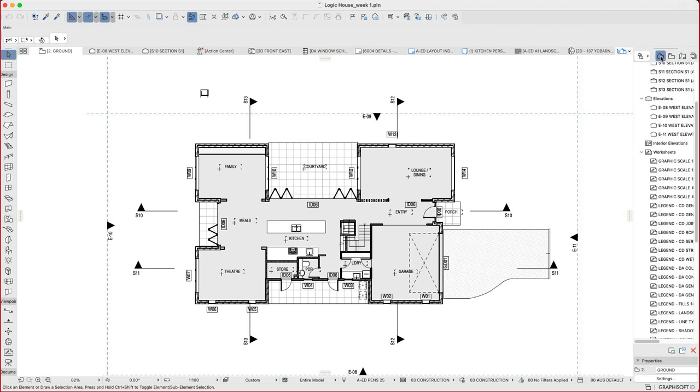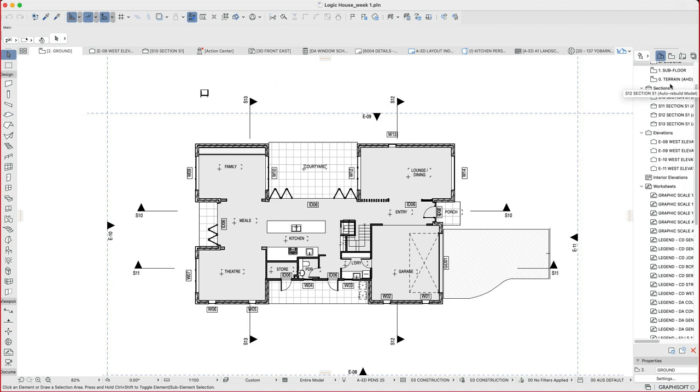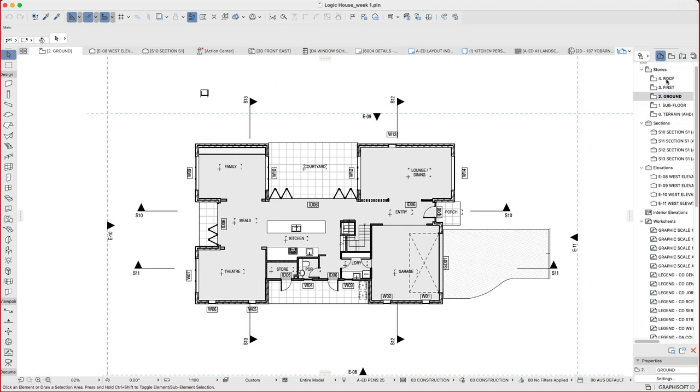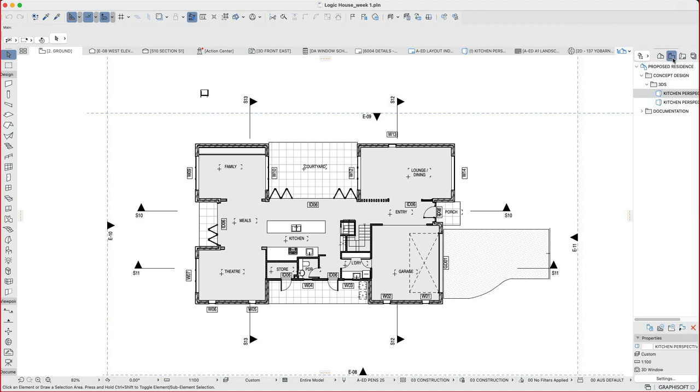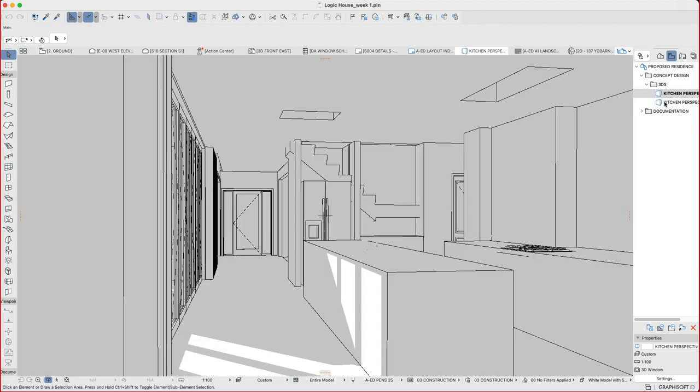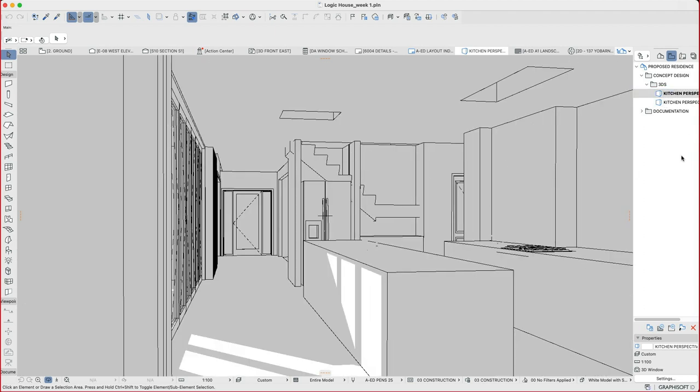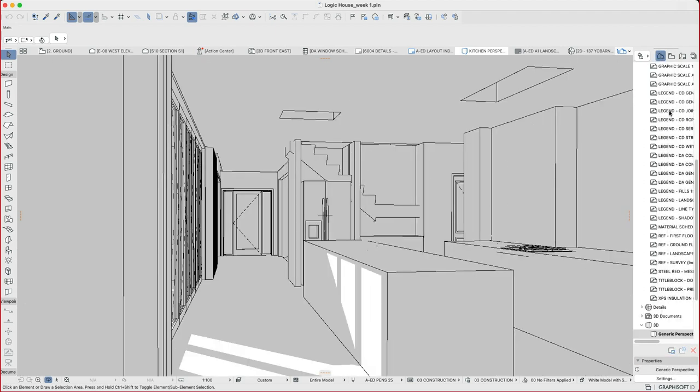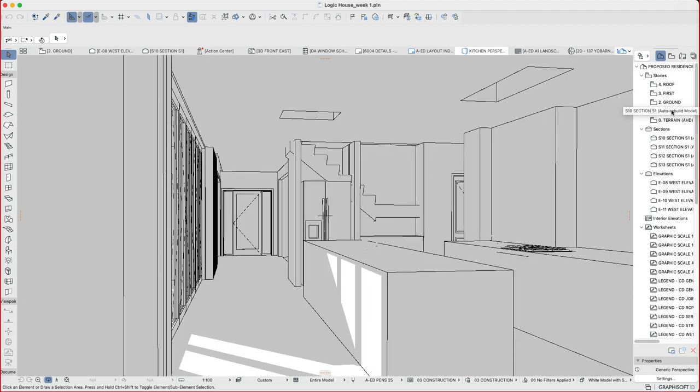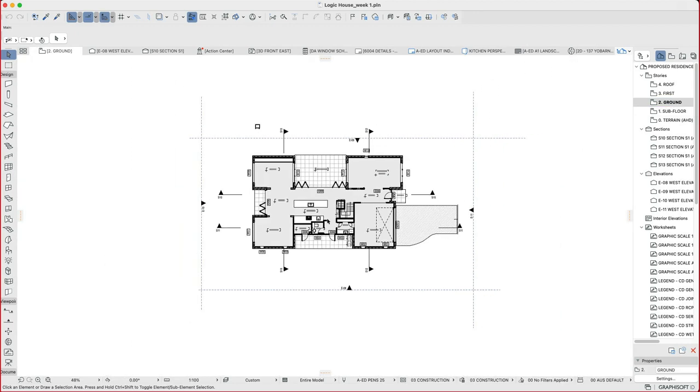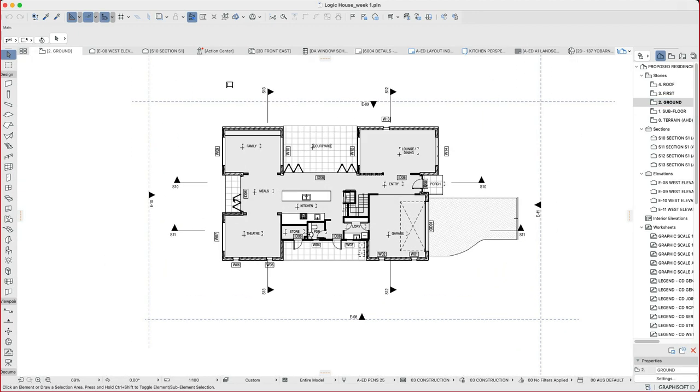We see that the project map is where we have the base information, so the base stories, sections, elevations. We can then create saved views in our view map. And so here we have already created a kitchen perspective 1 and a kitchen perspective 2, basically in the two different directions. We'll just repeat how we did that from scratch to make sense of that process.